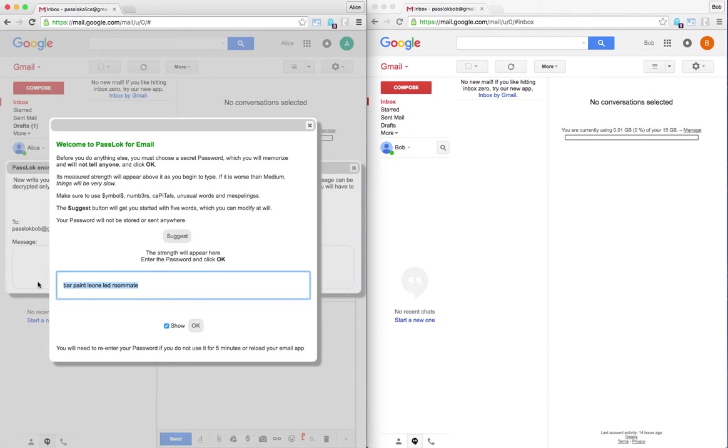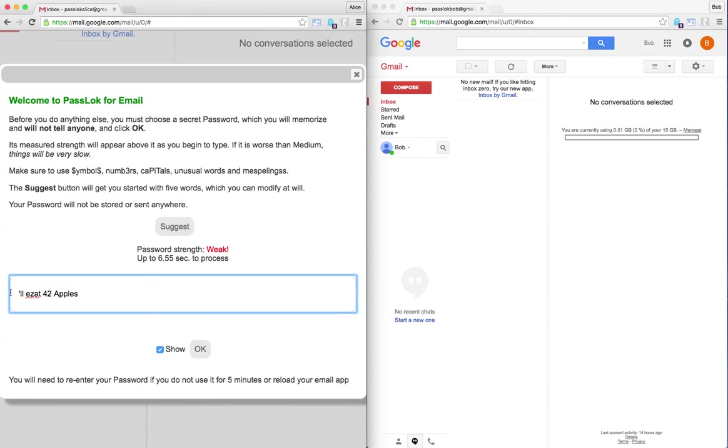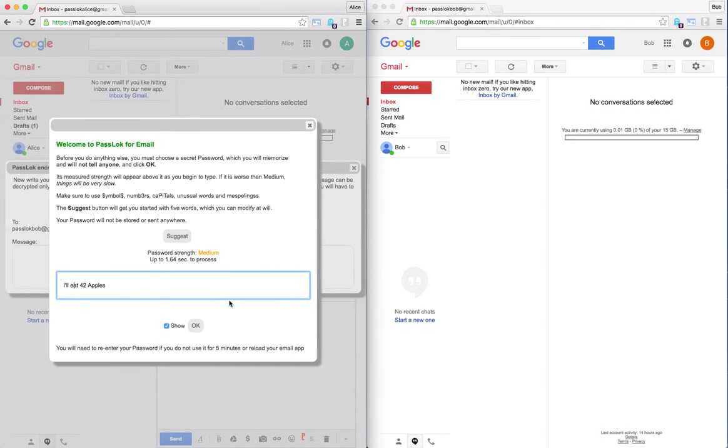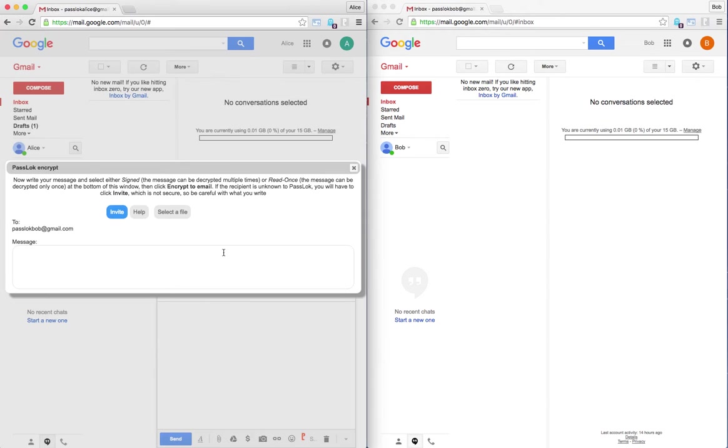Let's say that she is going to use something deep like, I'll eat 42 apples. Okay, so that is going to become the new password for her.